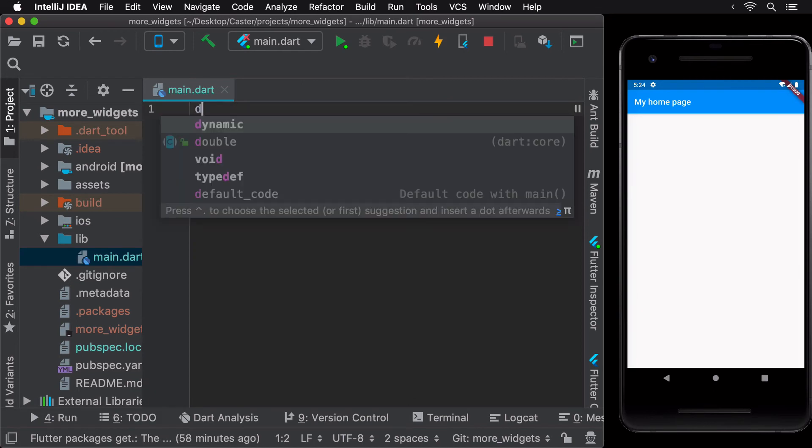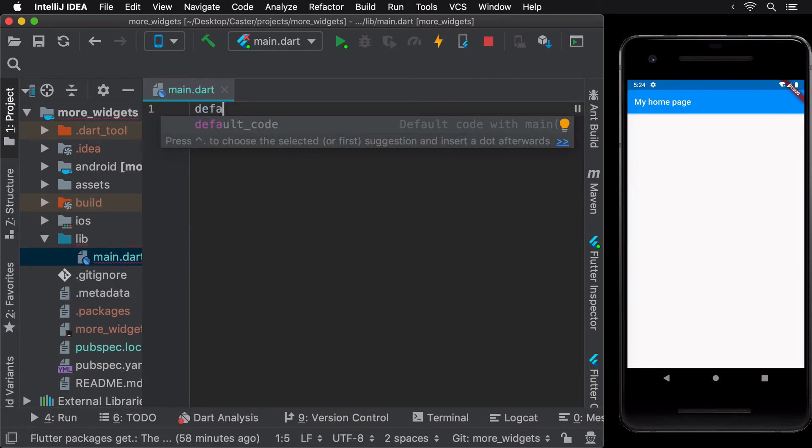Now, whenever you type in default code anywhere in a Flutter project, you'll be able to access the LiveTemplate. Notice how you also see the description of the LiveTemplate on the right end.